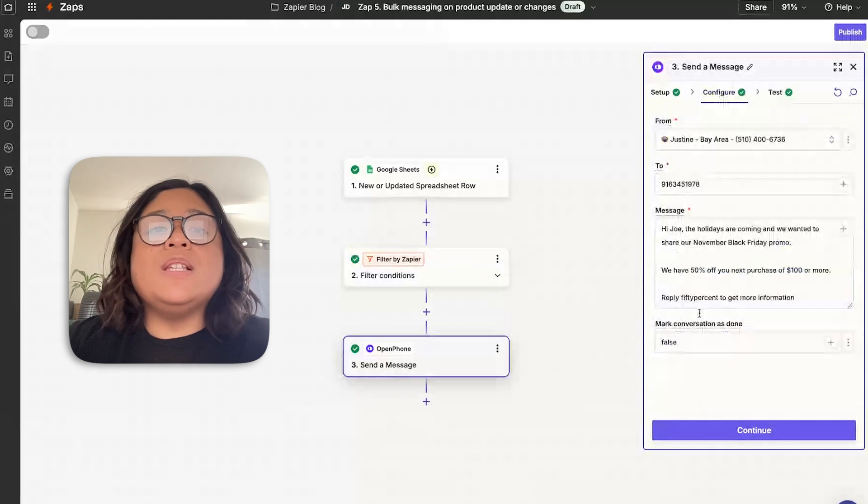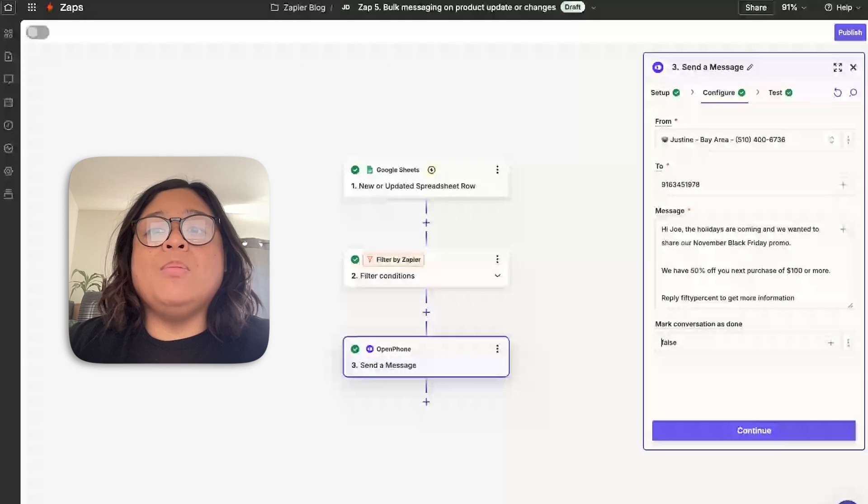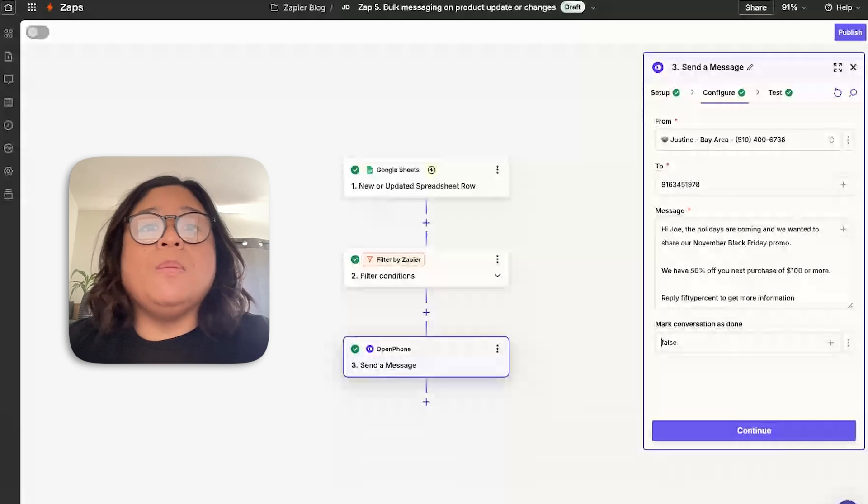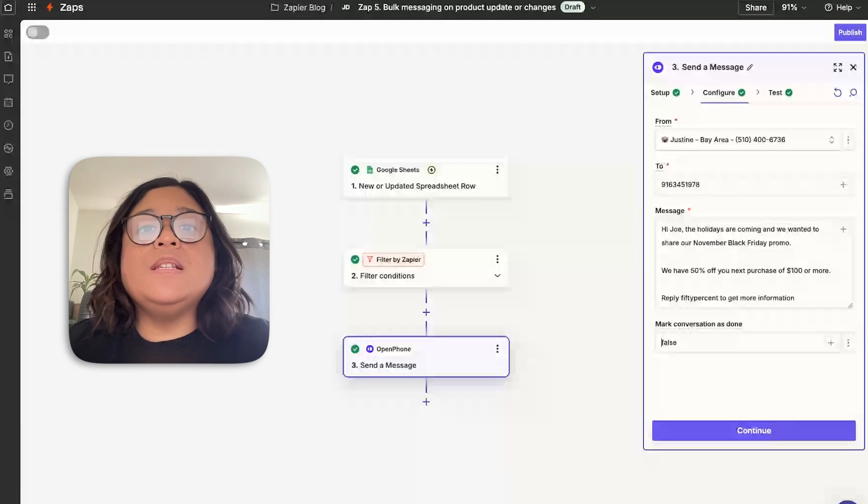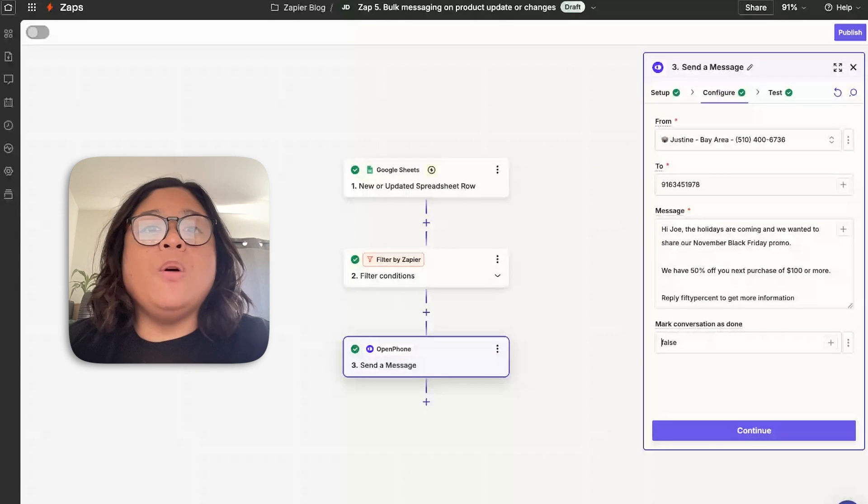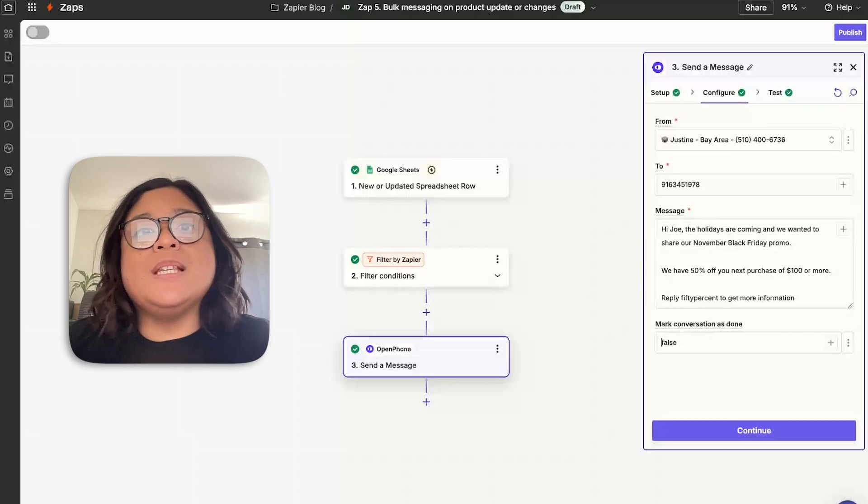And then from there, you can send a message to them based on their active status. For this one, we're sending a holiday promotion for Black Friday, getting 50% off their next purchase and so they can reply to get more details. This is a way for customers to help nurture their business for repeat client purchases.